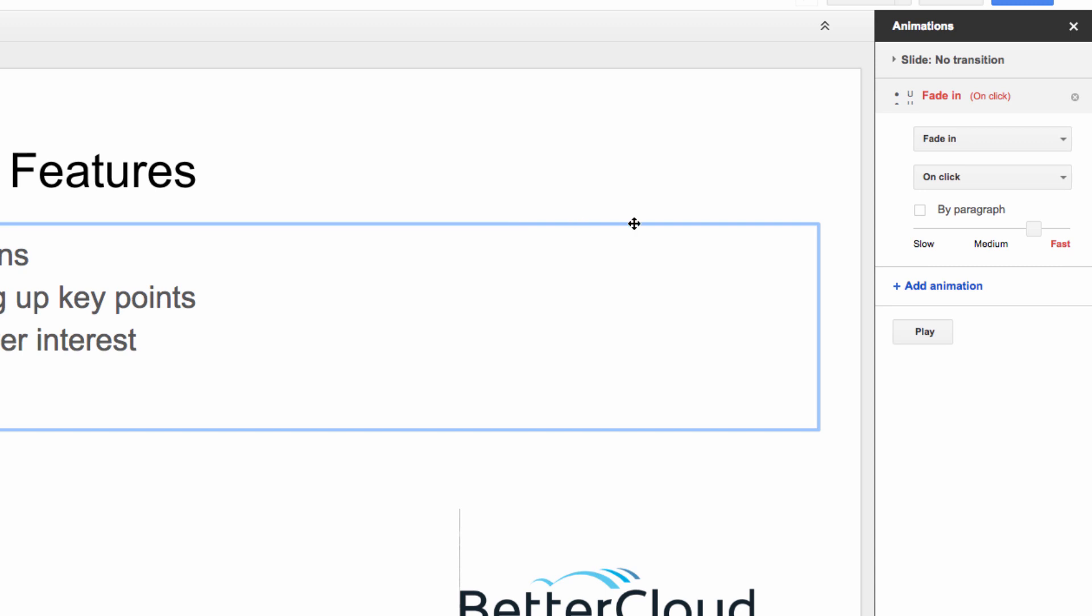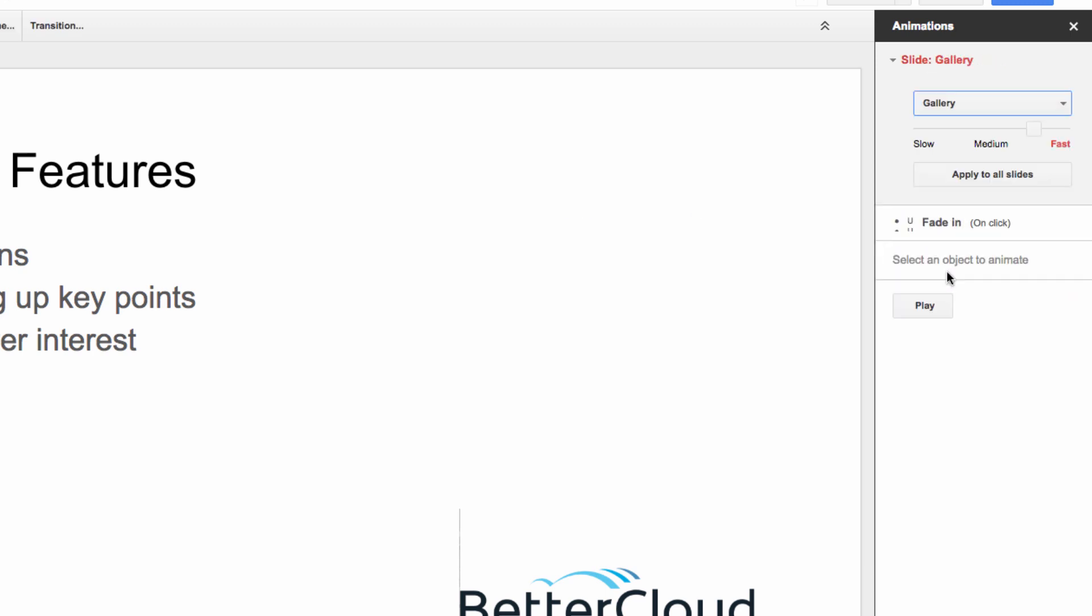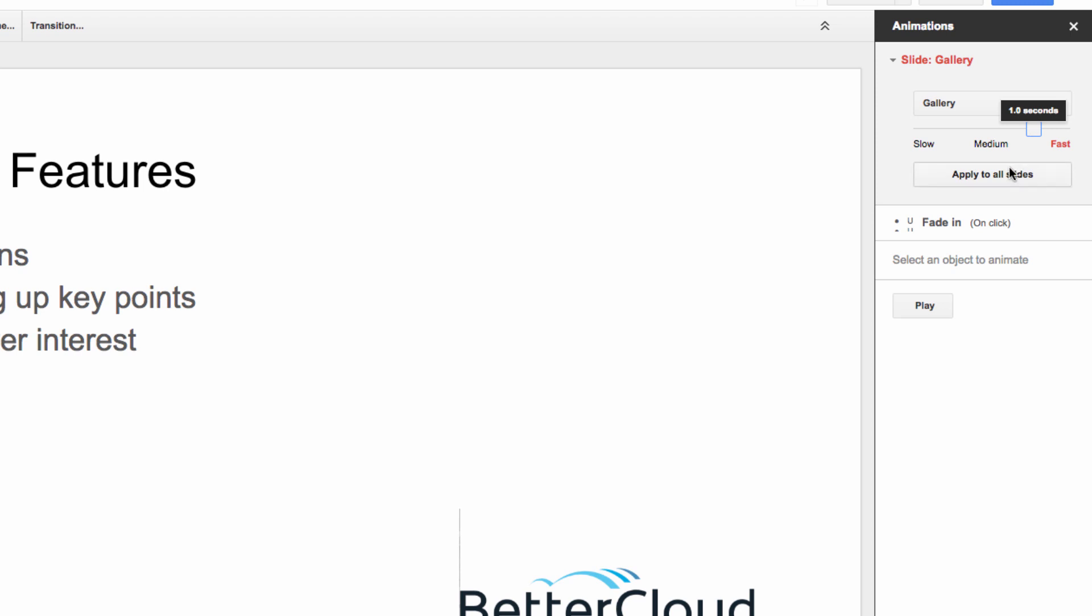First, we can select how we would like to transition from slide 1 to slide 2. I'm going to select Gallery and then for the duration of that transition, I'm going to choose 1 second. Then I can hit Apply to all slides to apply that to all transitions.